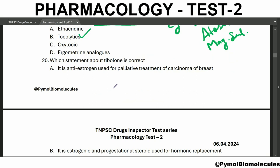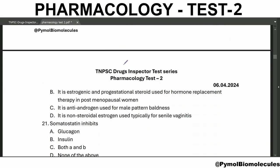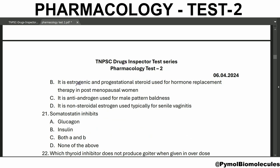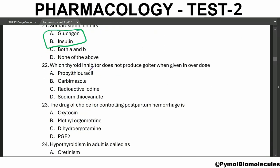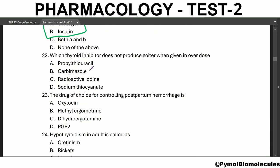Which statement about tibolone is correct? It is an estrogenic and progestational steroid used for hormone replacement therapy in postmenopausal women. Somatostatin inhibits both glucagon and insulin. Tibolone is a synthetic estrogen of the steroidal group.